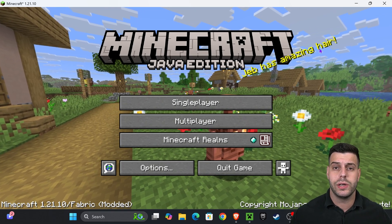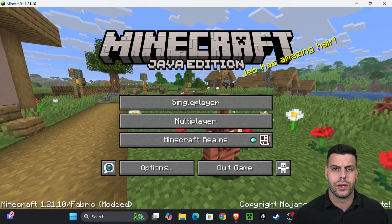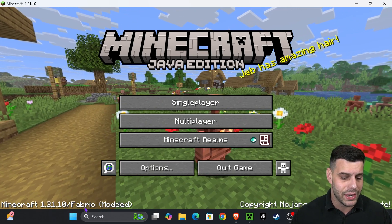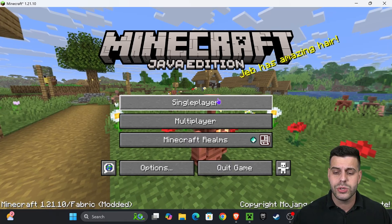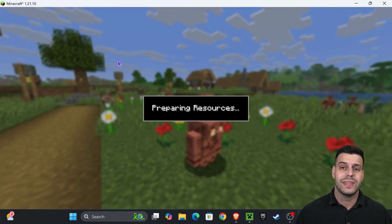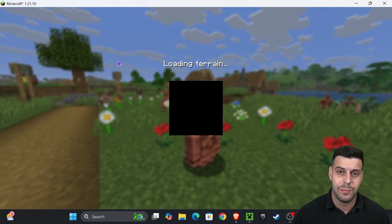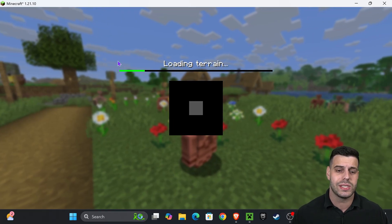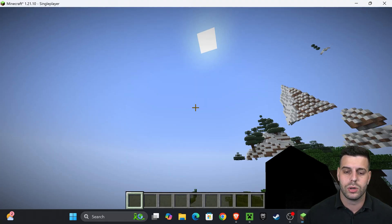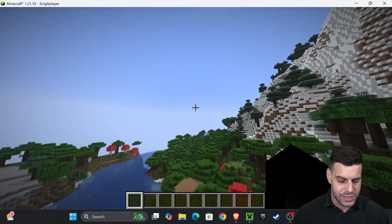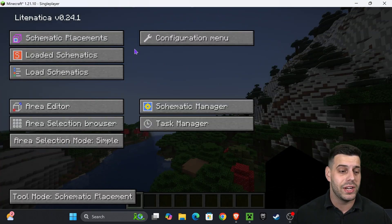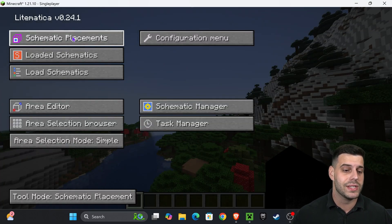Once Minecraft opens, it's going to look totally normal, but it will say 'Fabric' down at the bottom. If you launch a single player world, you'll see that you now have LiteMatica. You can access LiteMatica by pressing M once the world loads — that opens the LiteMatica menu with schematic placements and the schematic manager.